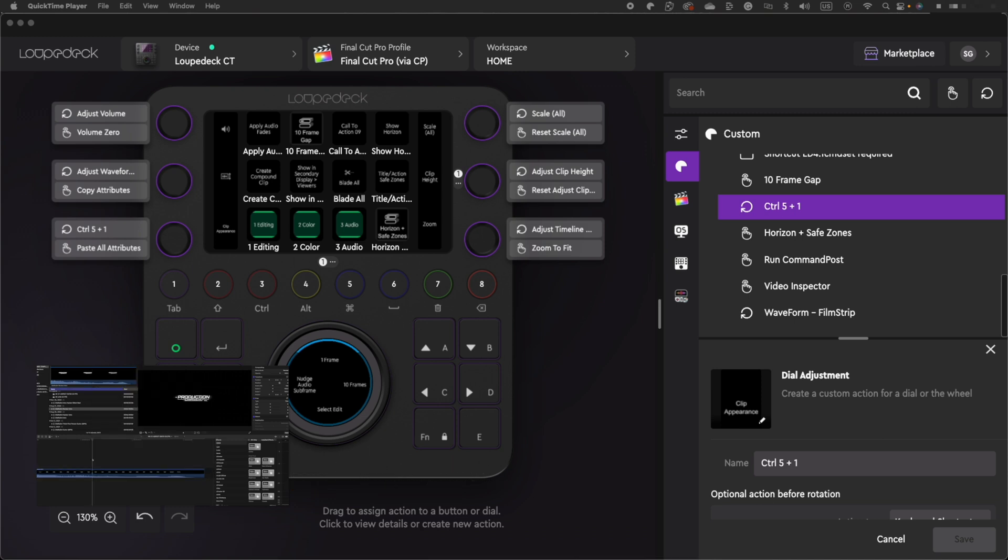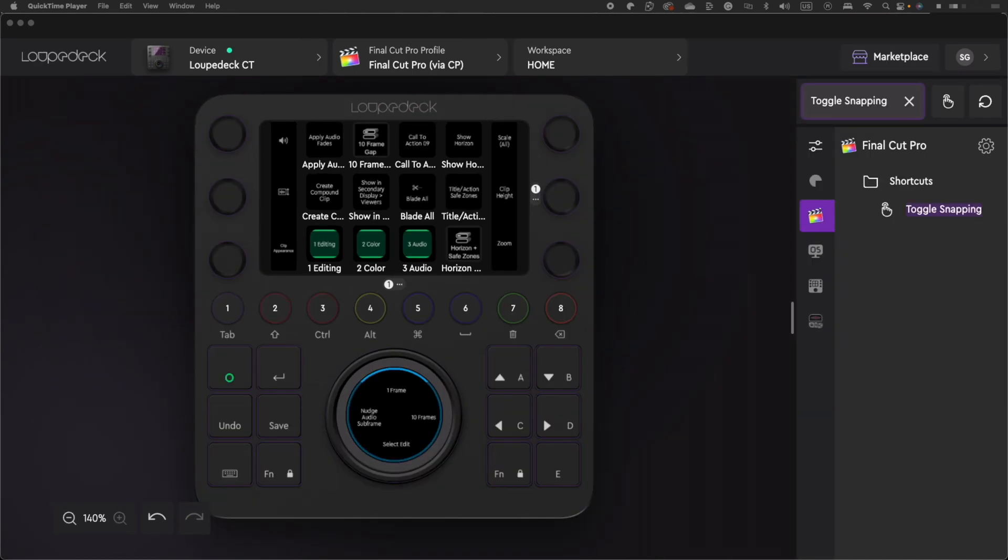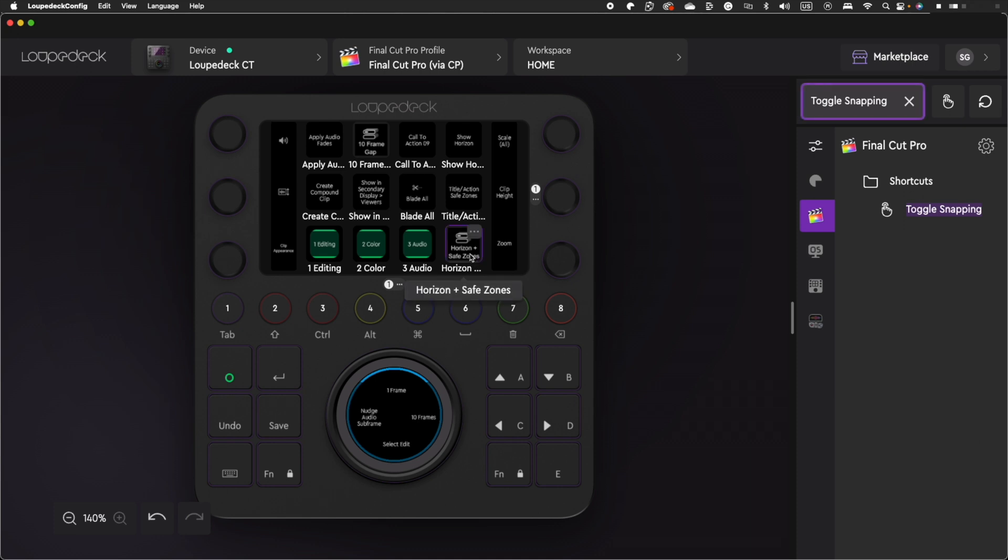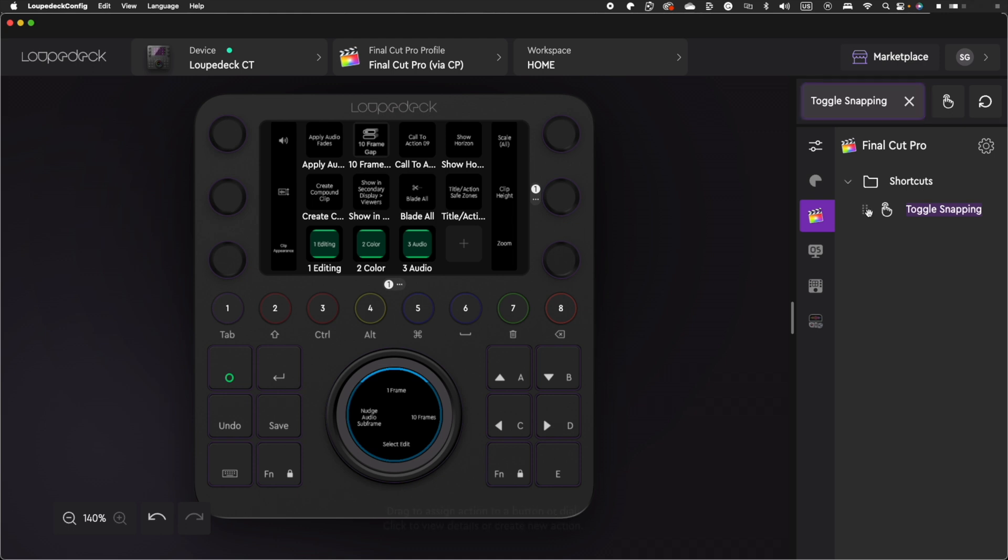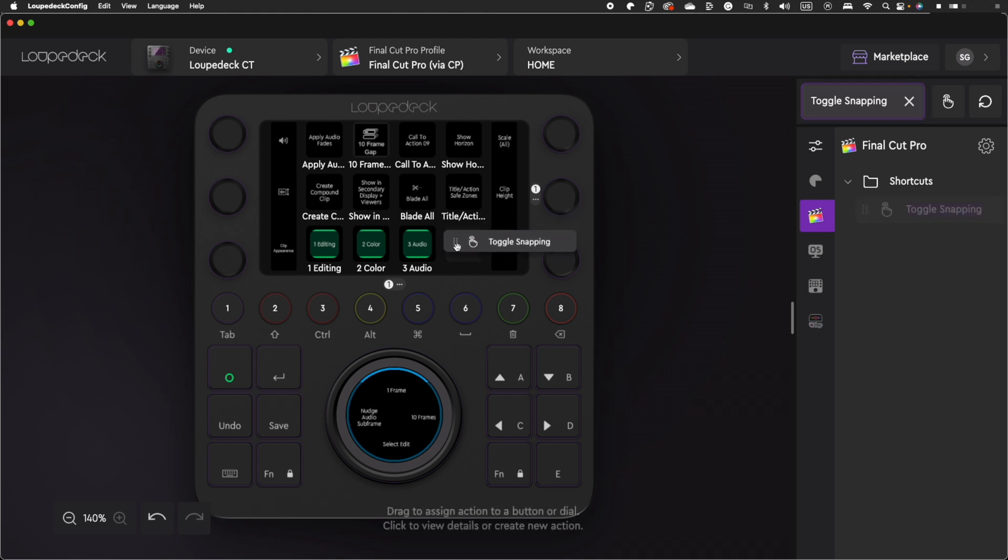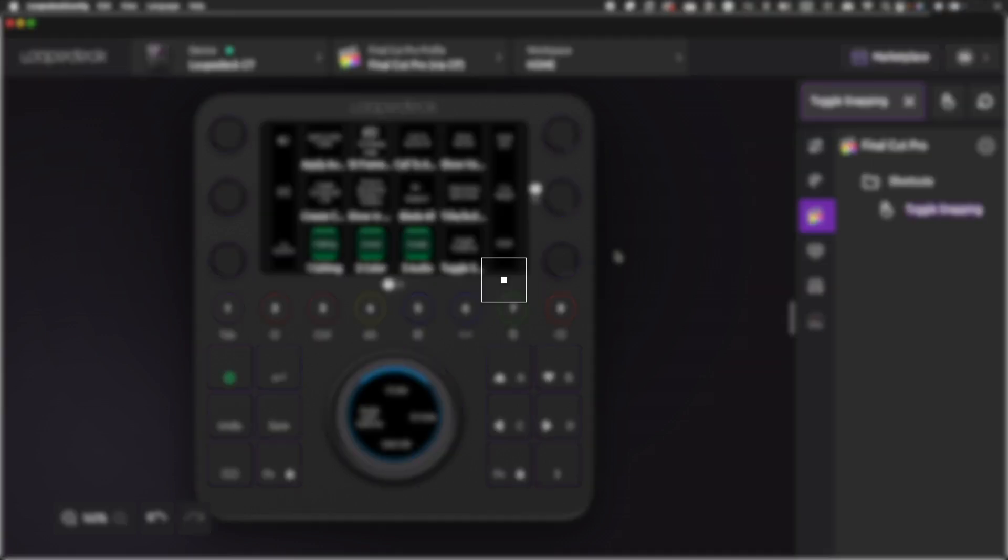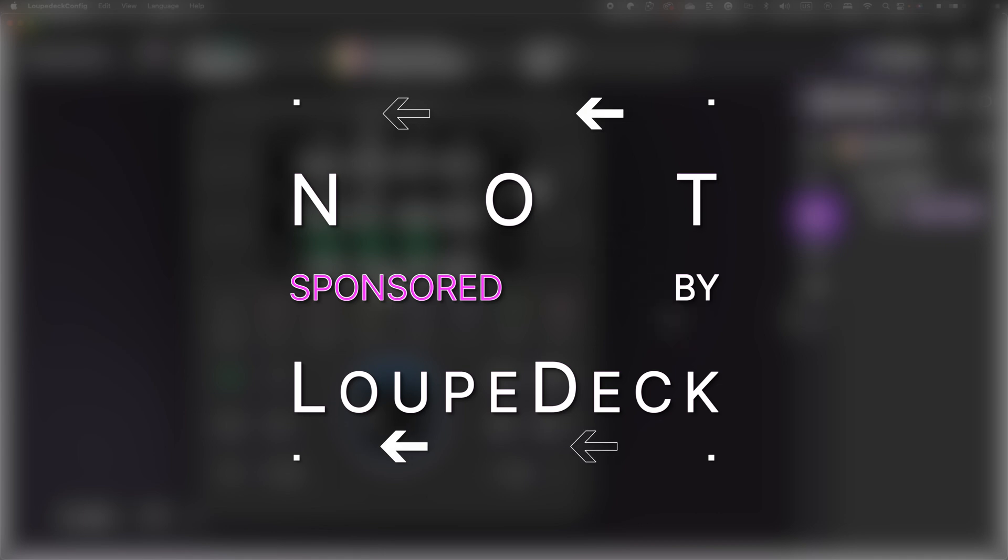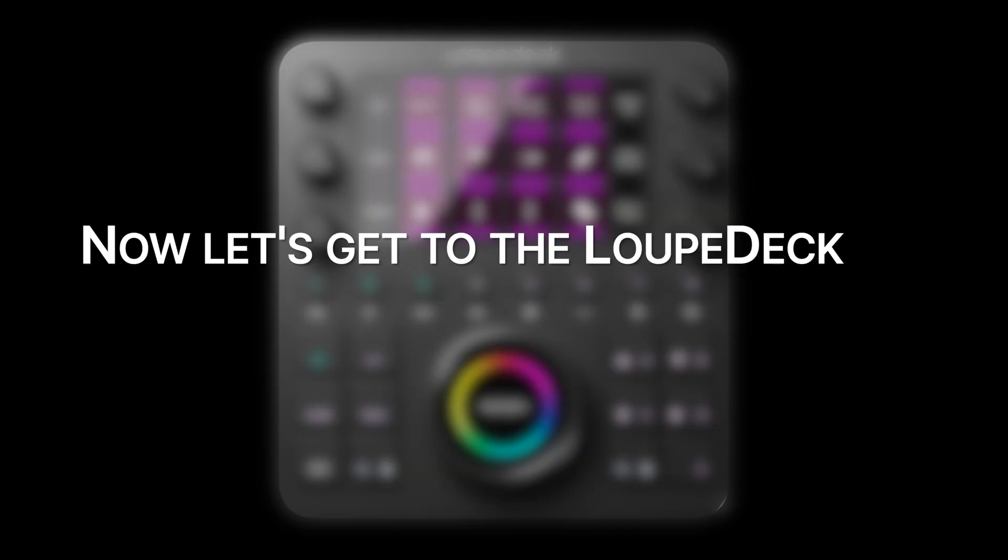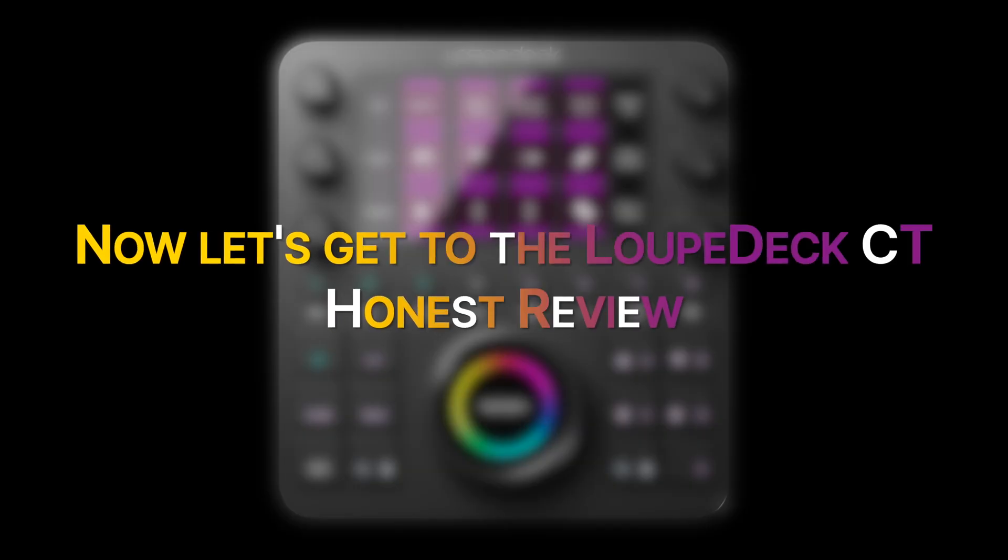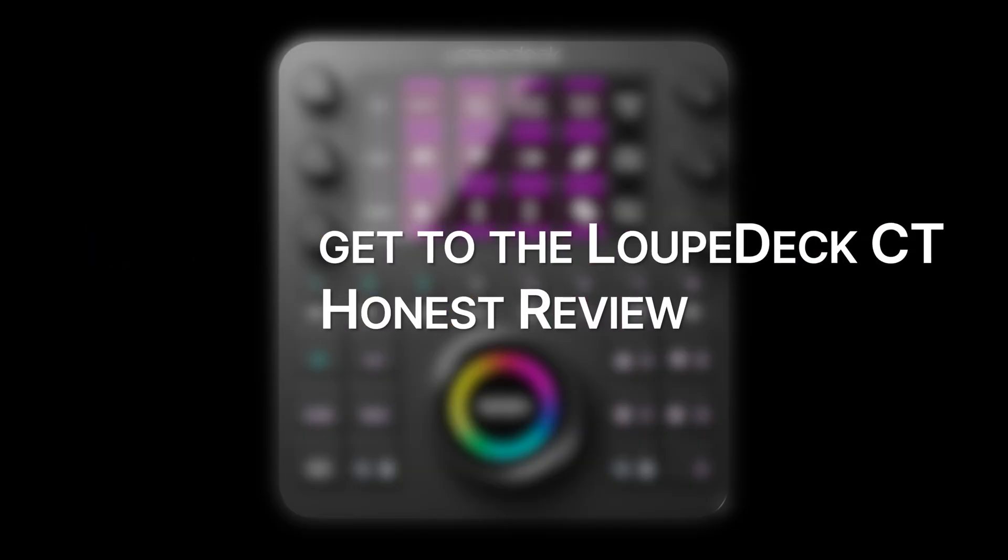Again, this comes in clutch with my editing workflow. Before I give this product my honest review, I want to change this multi-action function of displaying the horizon plus safe zones. Snapping is a better bet for my workflow. Like I said before, it's just that easy. Plug and play once you have all of your buttons set up, it's on to the races. This video is not sponsored by the creators over at LoupeDeck, but hopefully soon I'll be able to conduct more reviews about their products. Now let's get to the honest review.